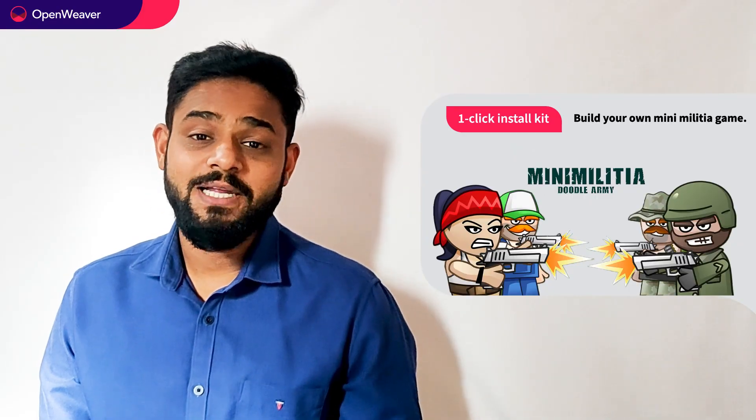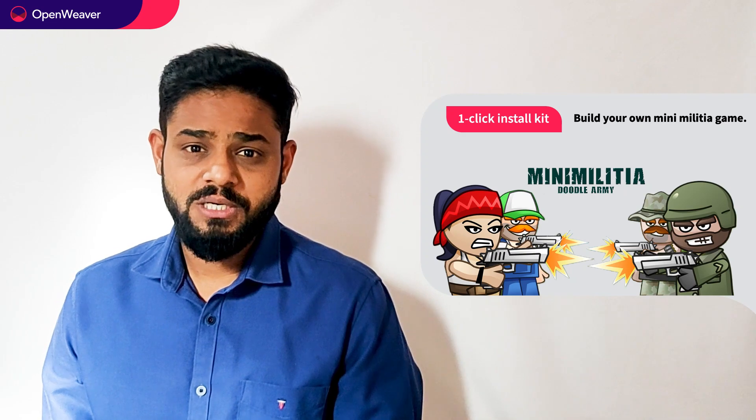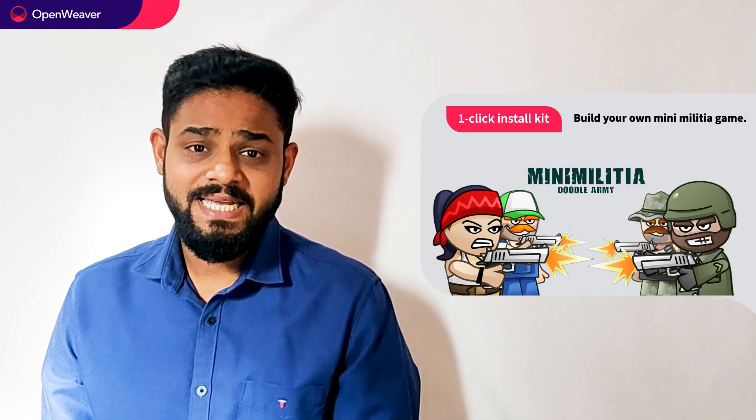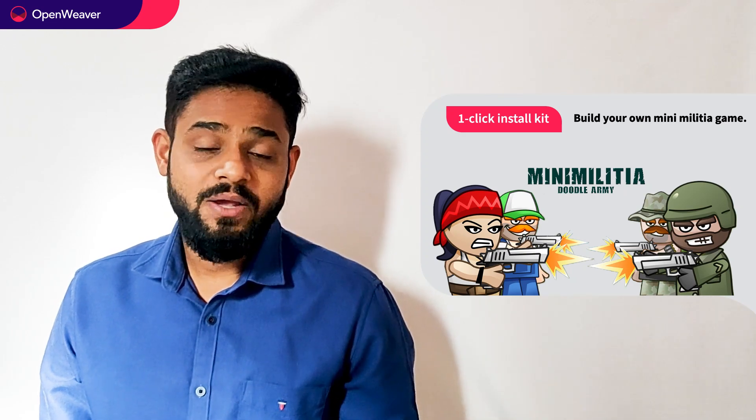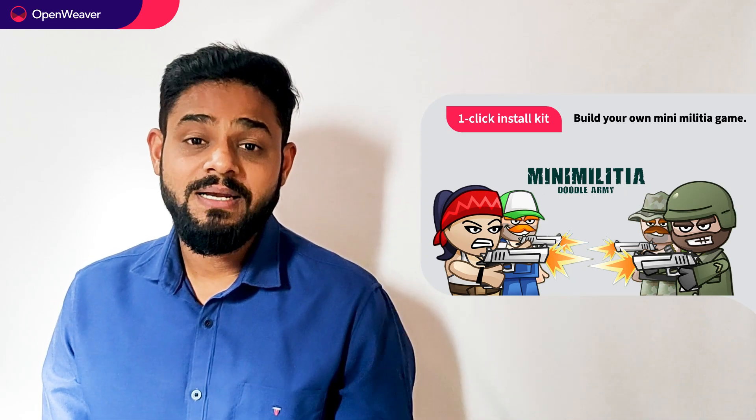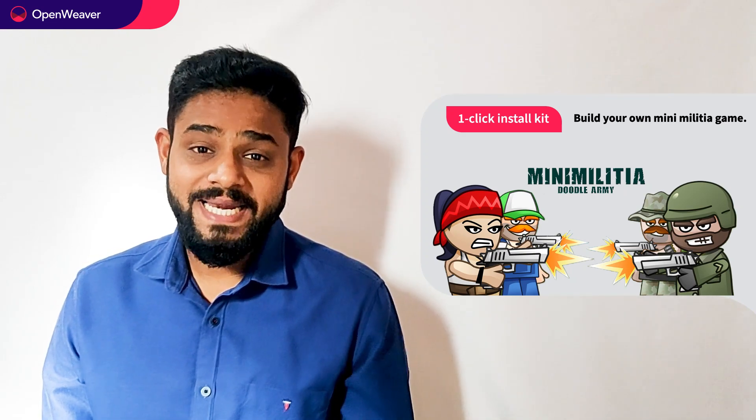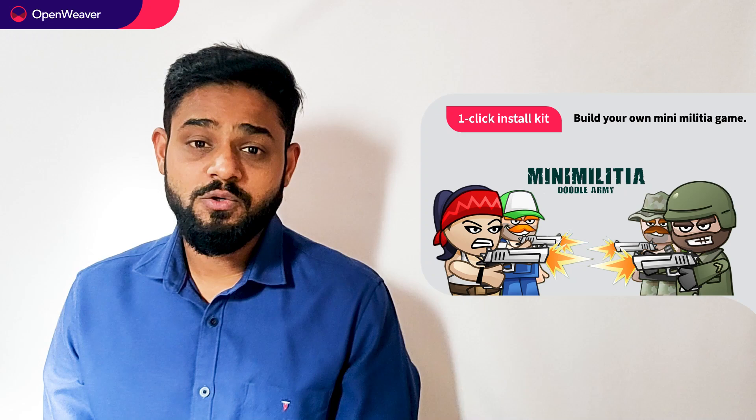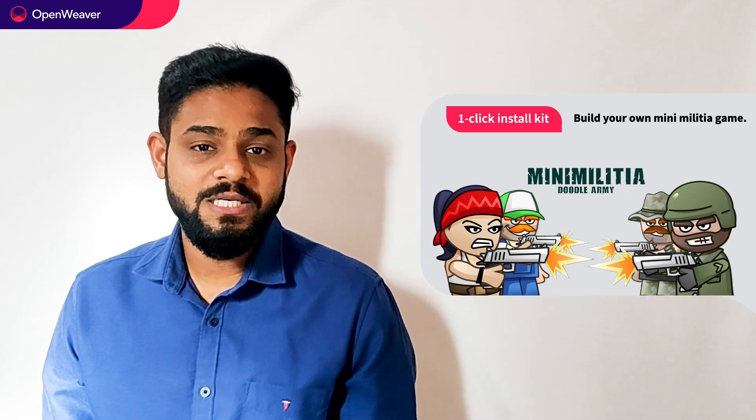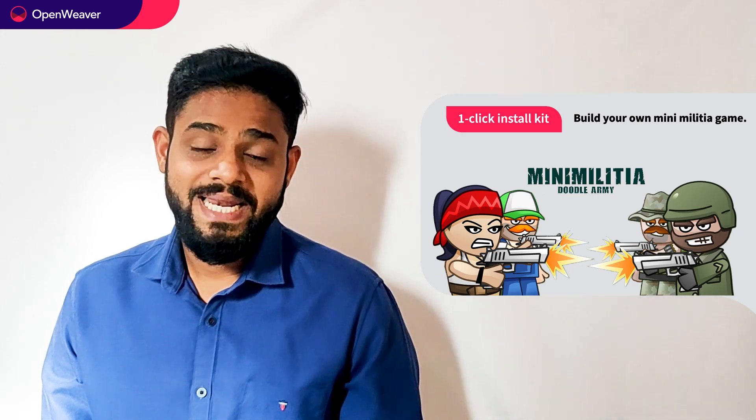We will be using a candy kit to build this solution. Now what is a candy kit? Candy one click install kit gives you ready to deploy solution with a complete source code.